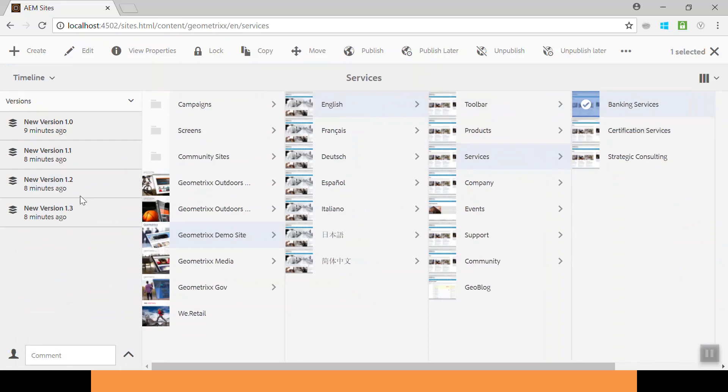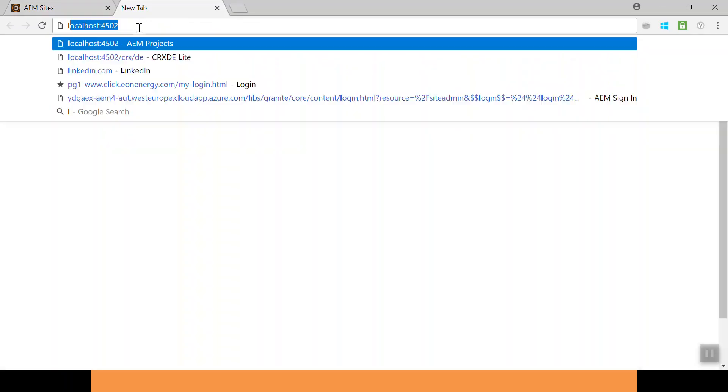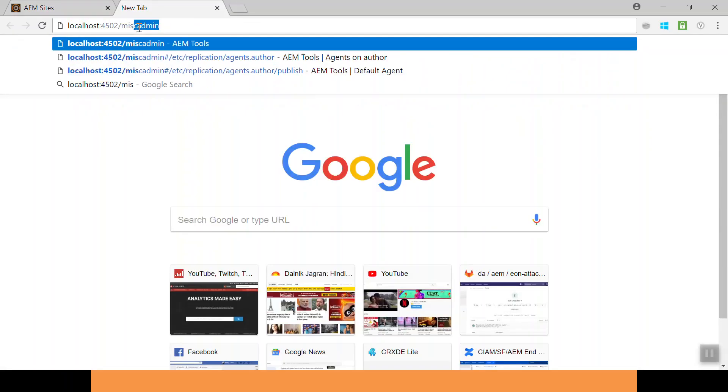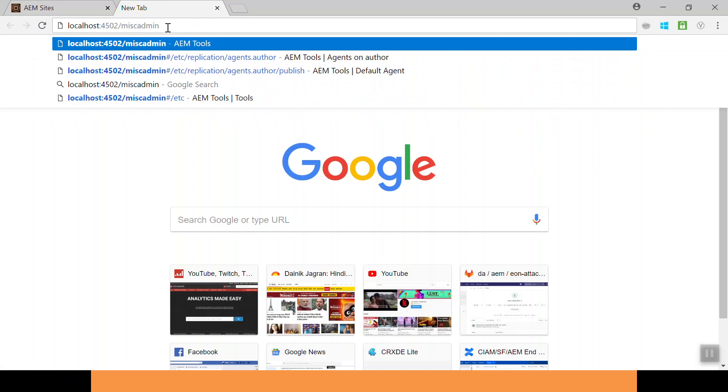Now let's talk about the version tool. Go to the misc admin tool, go to localhost, note down misc admin. You can find this console in my description below. So open this.